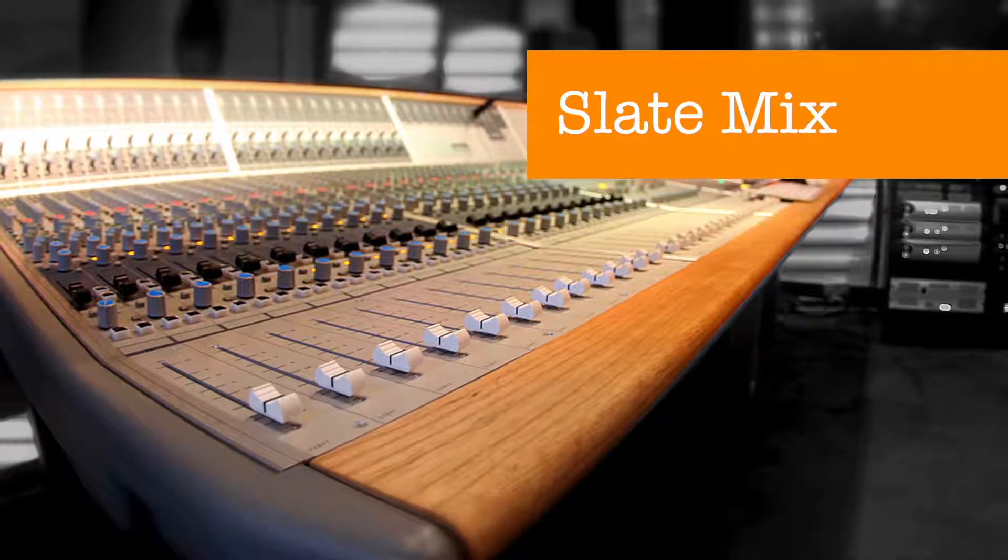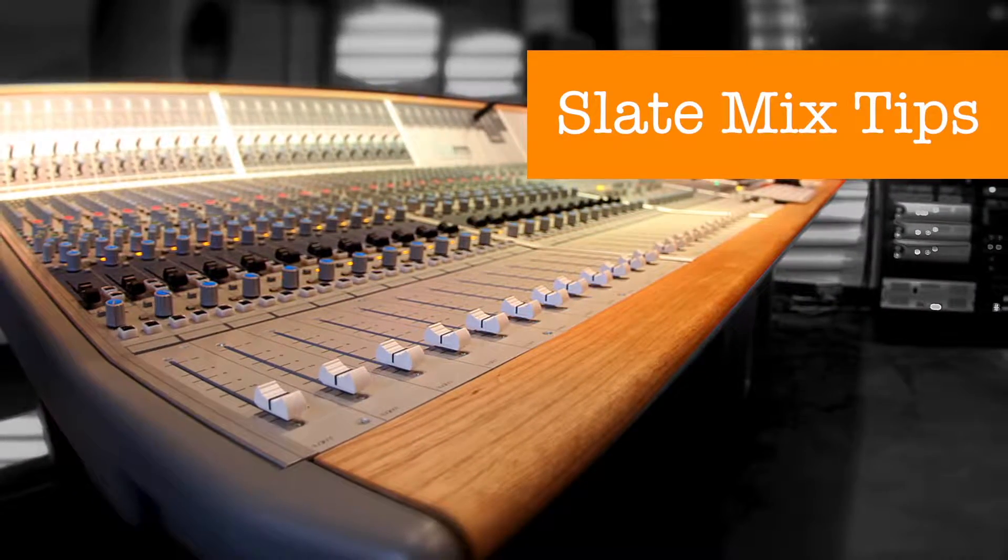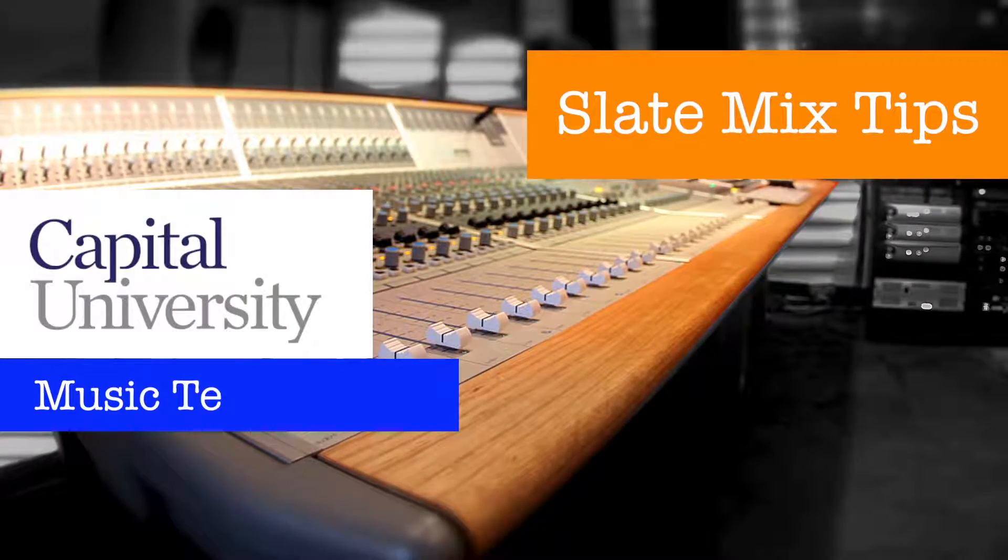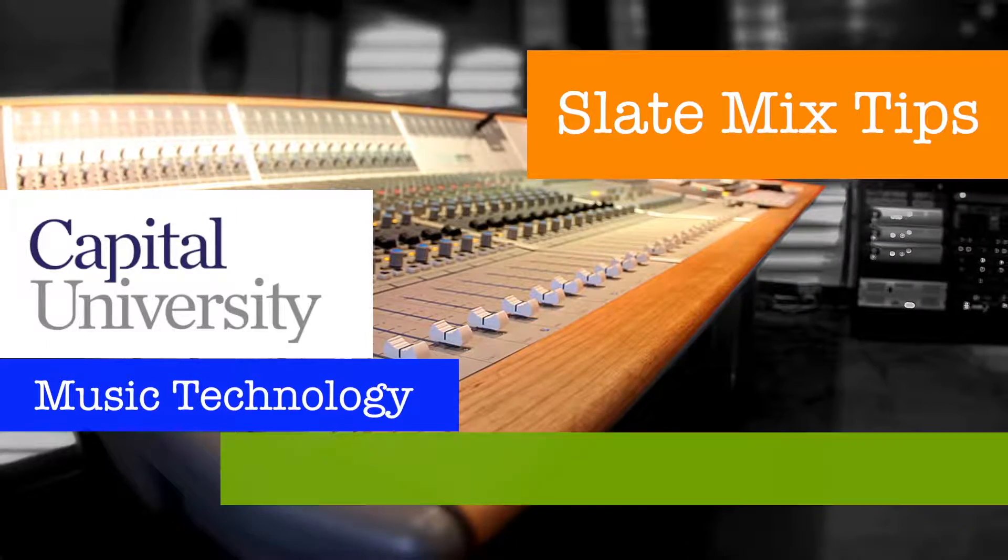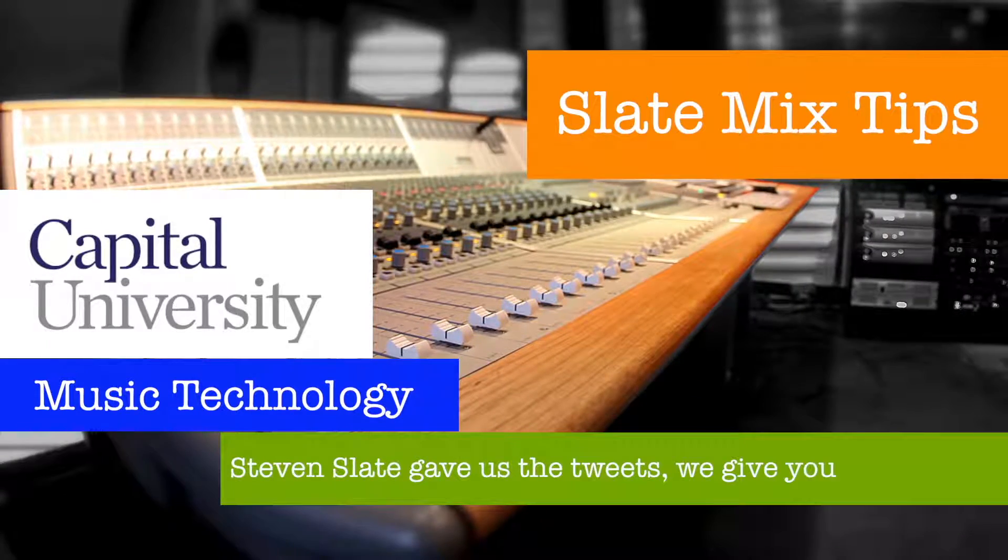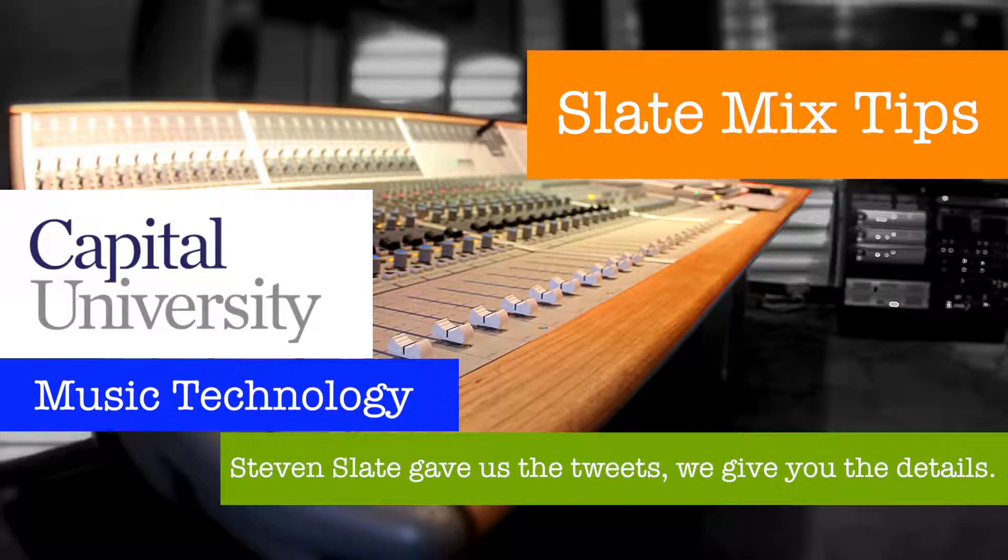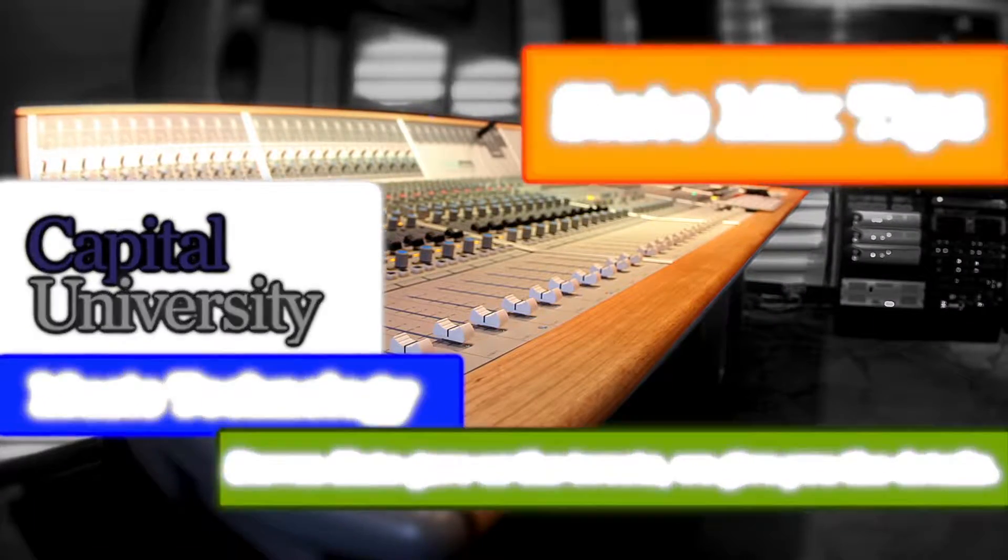You're watching Slate Mix Tips, presented by the Music Technology Program at Capital University. Stephen Slate gave us the tweets, we give you the details.